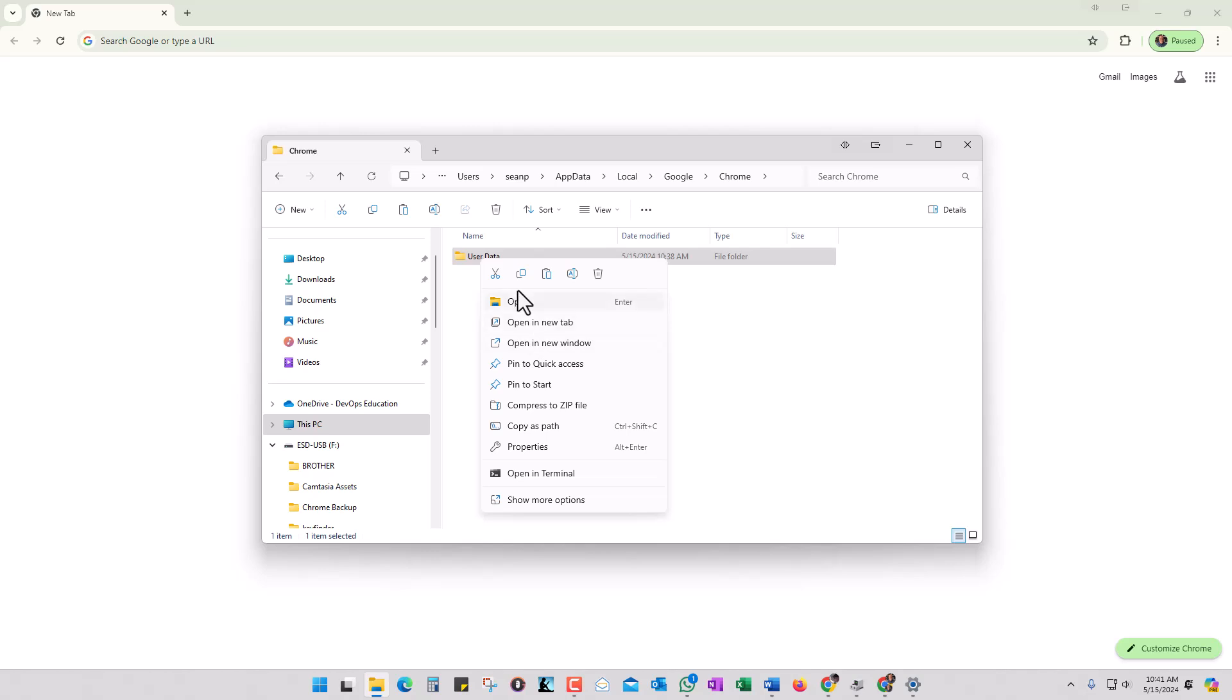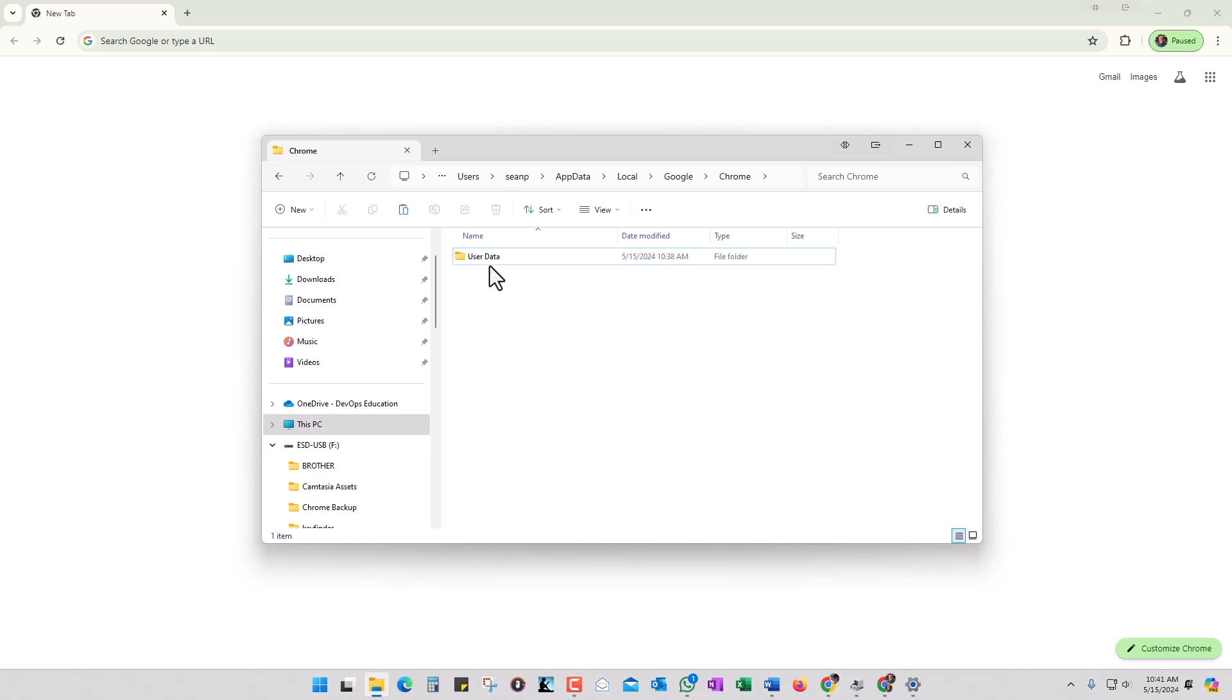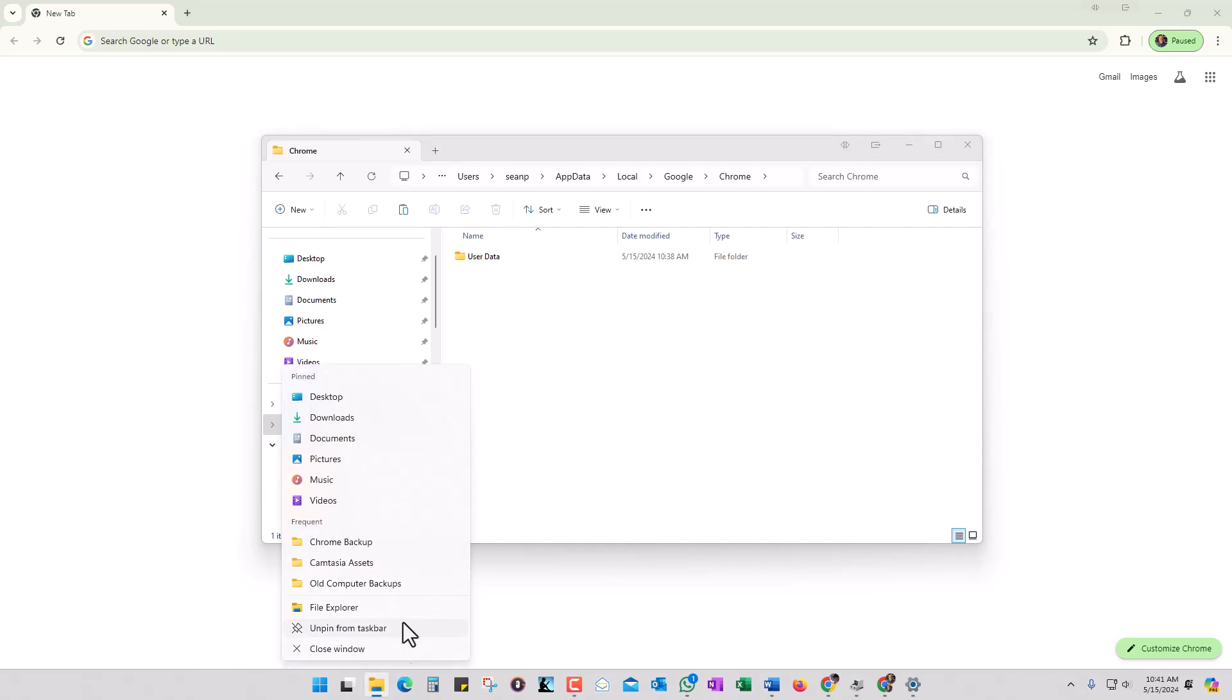Just go ahead in here and do a delete. Then what you're going to do is open another File Explorer.